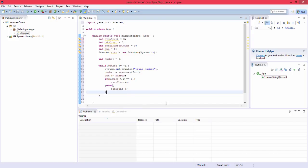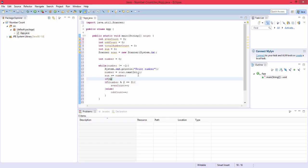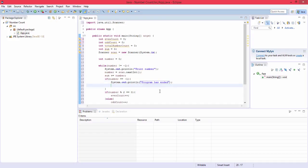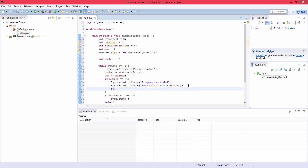So then after this we're going to do an if statement again. If number does equal negative one in the loop then we're going to print program has ended. And then it's going to print everything, all of this, so it's going to do even count plus evenCount in sysout control space.